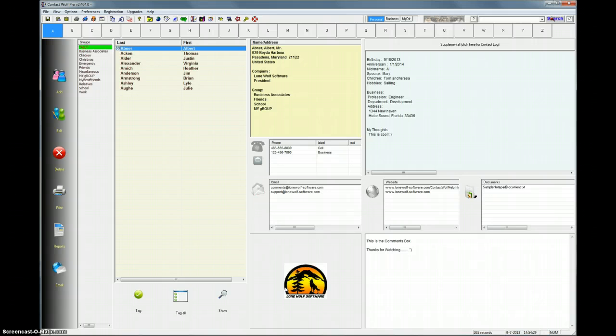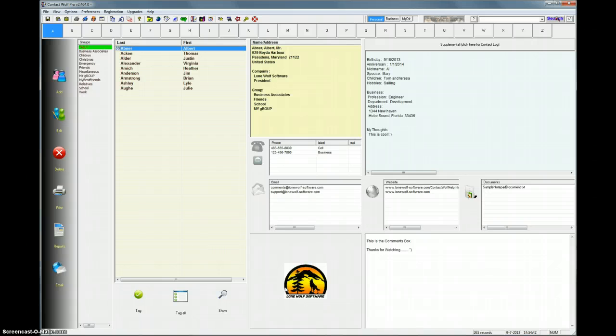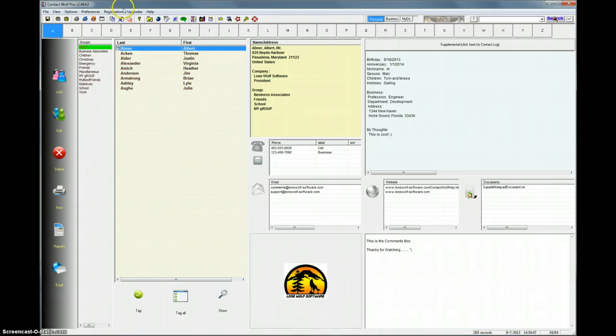Another option in Contact Wolf that's very powerful is it has a built-in mass email engine. So you can very quickly send literally thousands of emails through Contact Wolf, and you can configure it to use any of the email servers that you have access to. Right now on your screen you see Contact Wolf, and I'm going to show you how to do this.